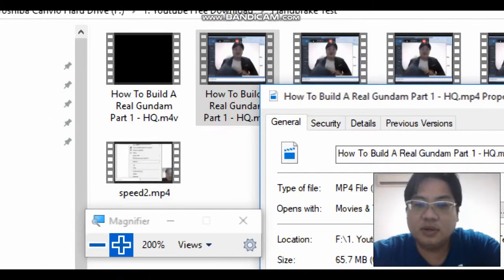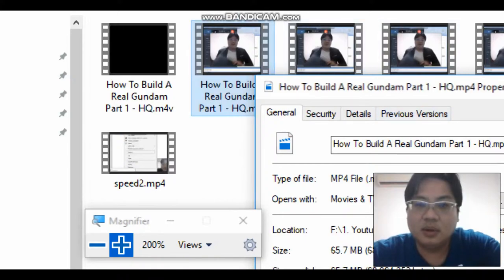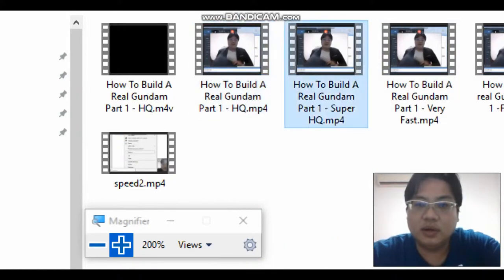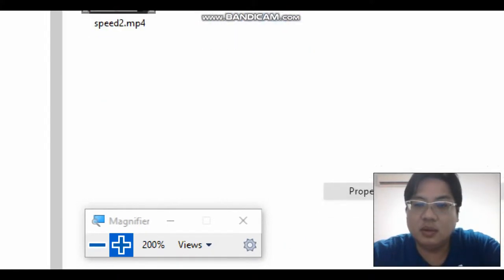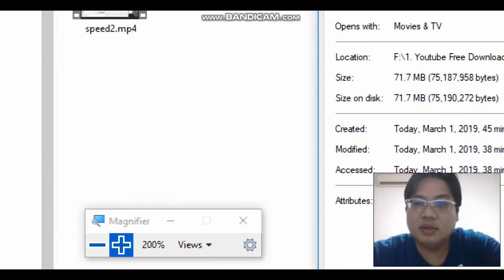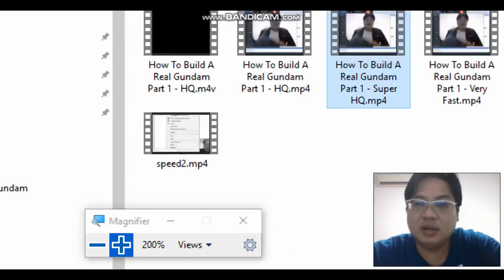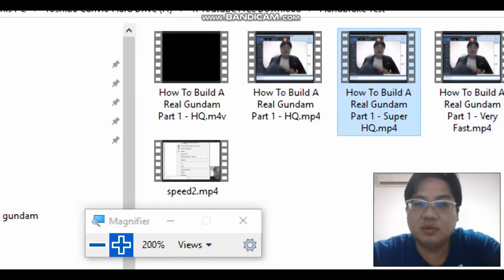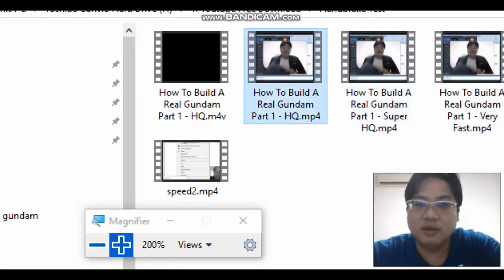65.7 megabytes. We'll just check on the Super High Quality - it's 71.7. It's not that much. I think it's still okay to use the Super High Quality. Let's check the difference in quality of this video.